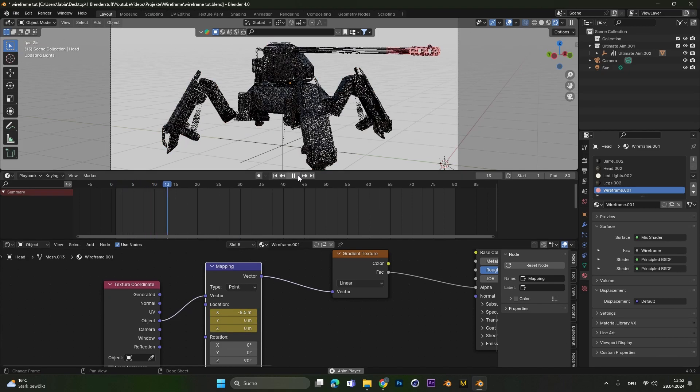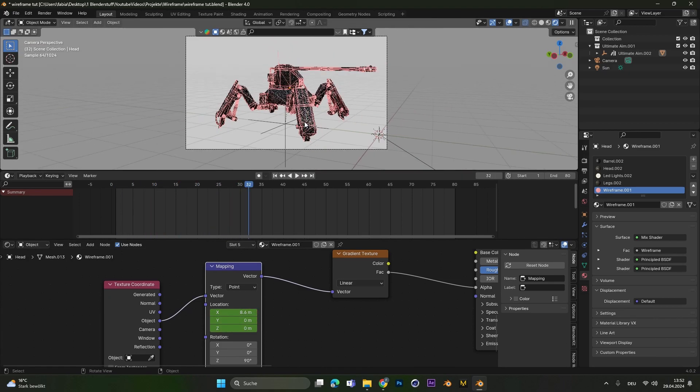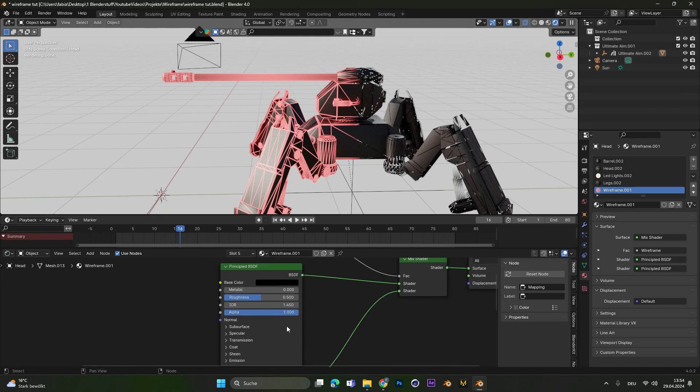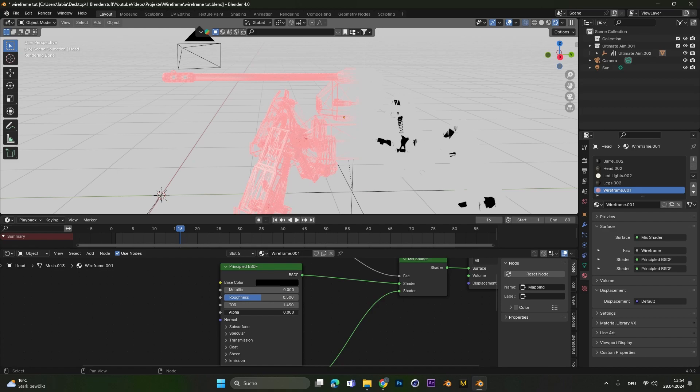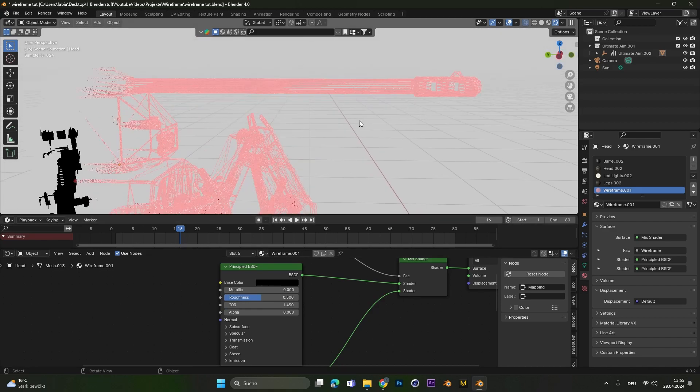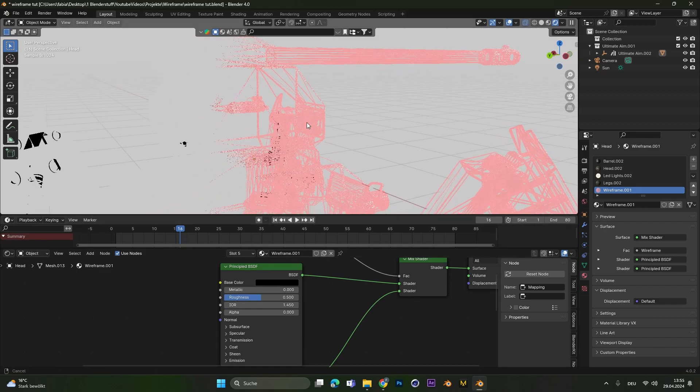And then if we play the animation, you can see the wireframe gets revealed. Again, if you only want to reveal the wireframe, you can go to the first principal BSDF and change the alpha to 0. And now you should only see the wireframes right here.